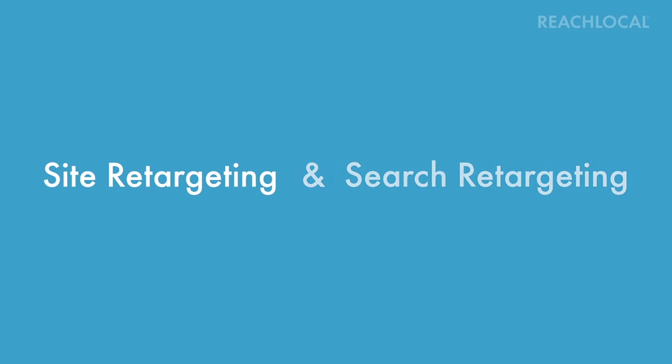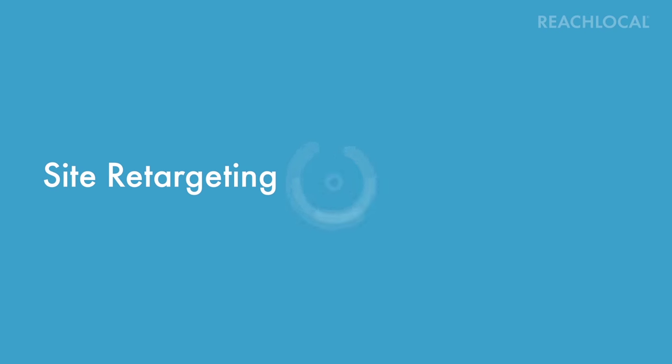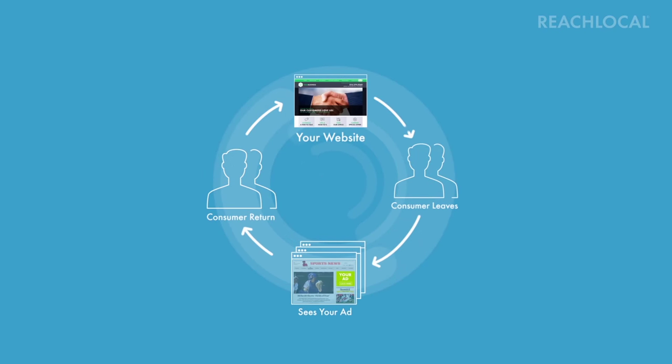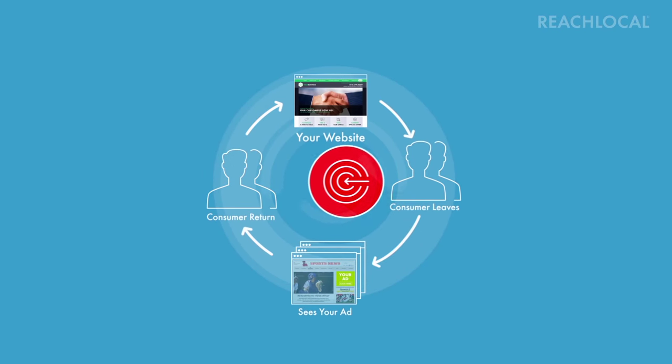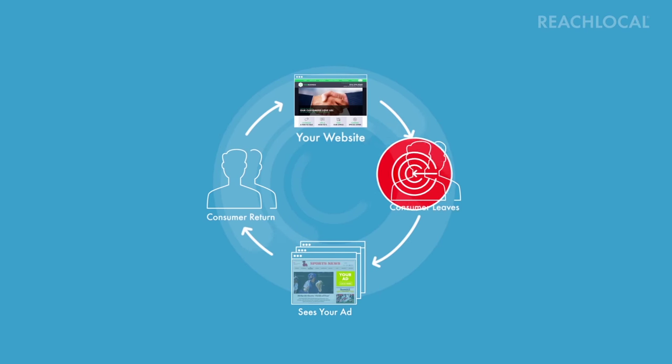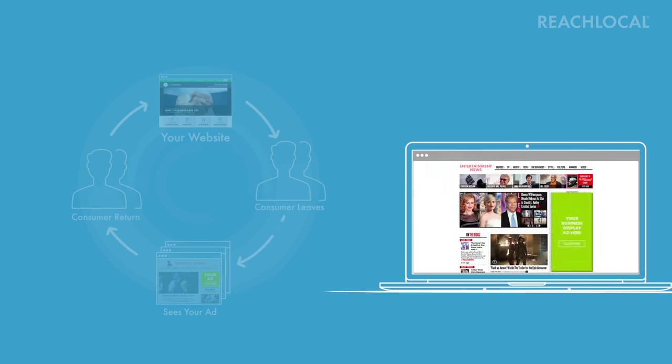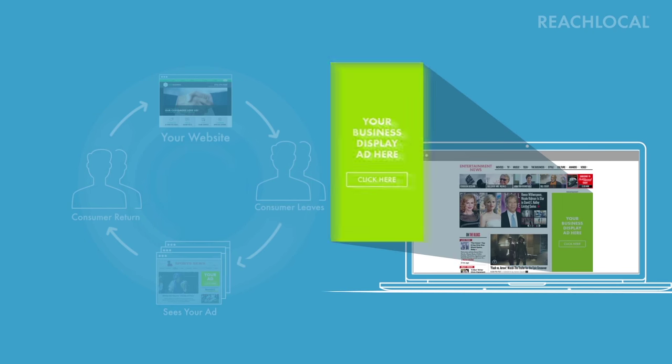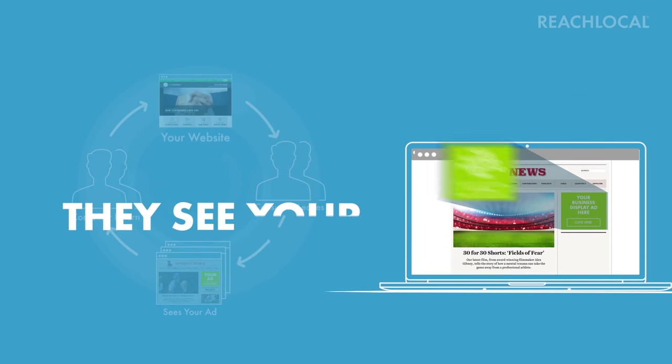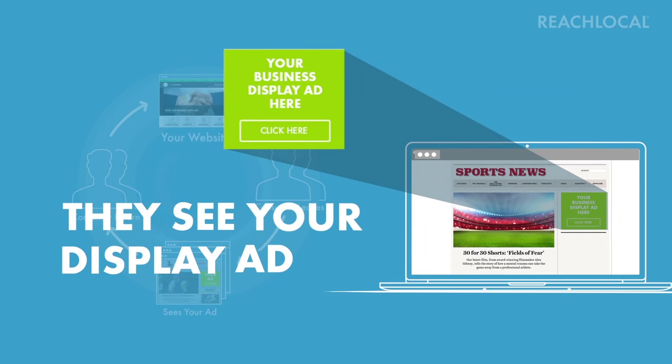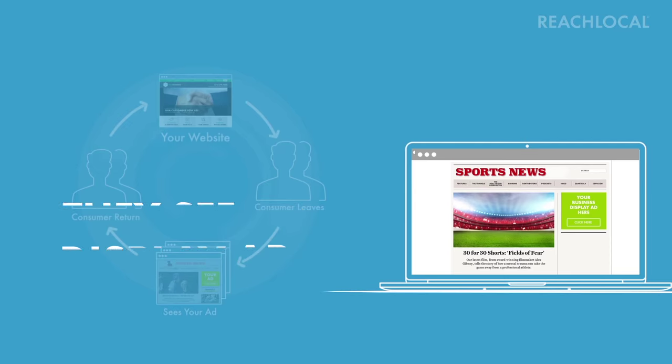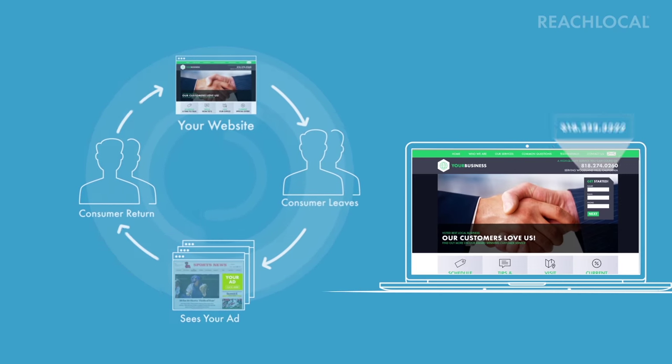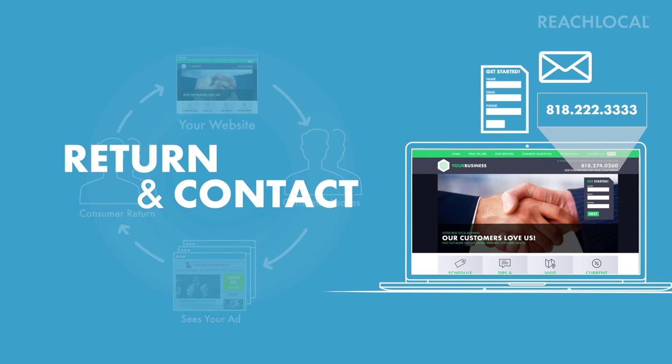Here's how site retargeting works. When a consumer visits your website and leaves, reach retargeting targets them as interested consumers. Now as the consumer visits news, entertainment, and lifestyle sites across the web, they see your display ad which reminds them to return to your website and contact you.